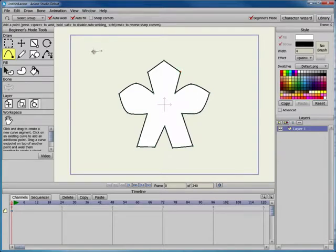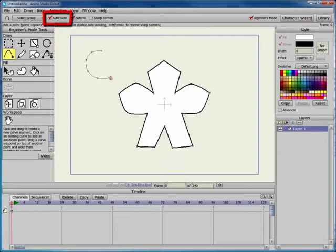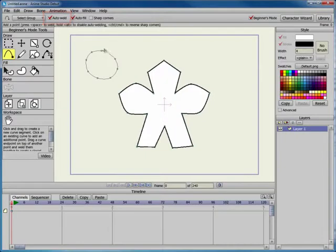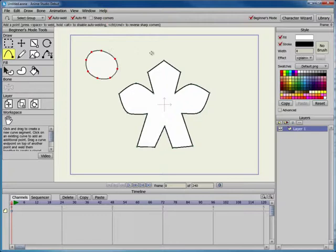The Add Point tool has Auto Weld and Auto Fill options in the toolbar. When Auto Weld is on, the shape will display a green dot when you're able to connect the start point and the end points of the curve. With the option unchecked, you can create an open curve.